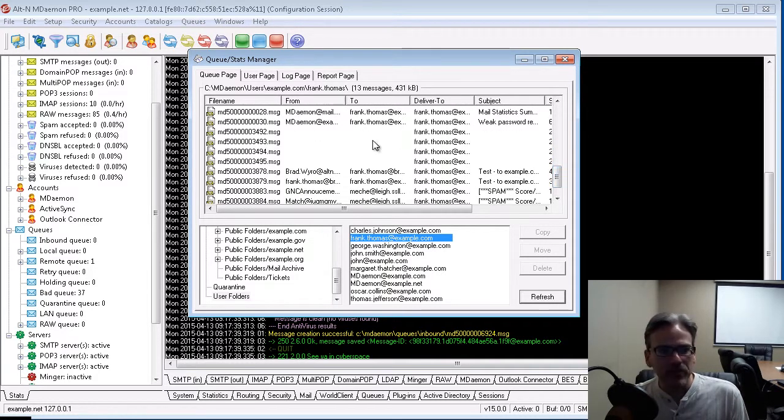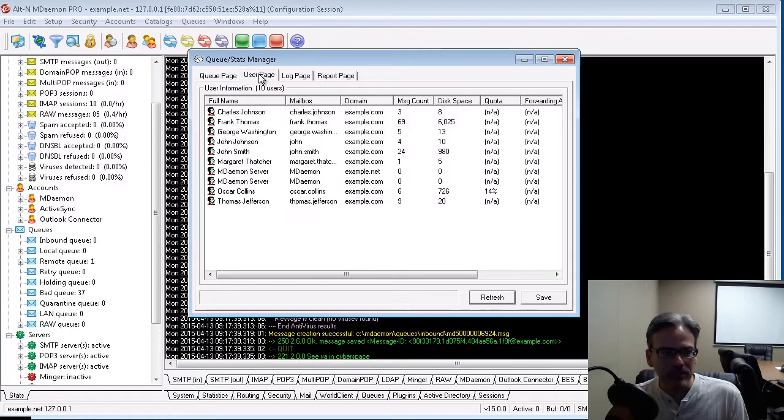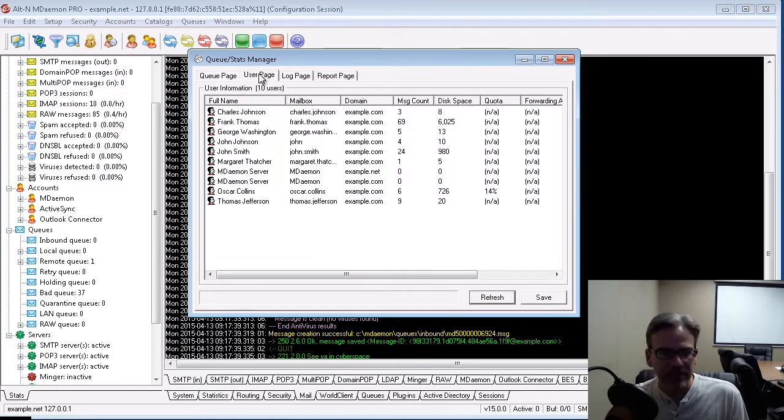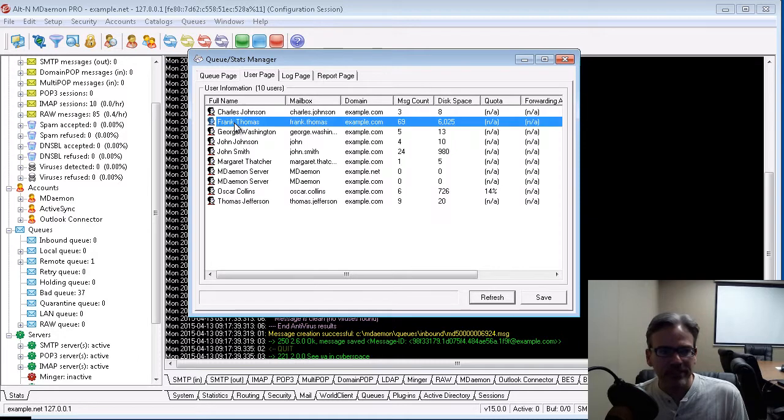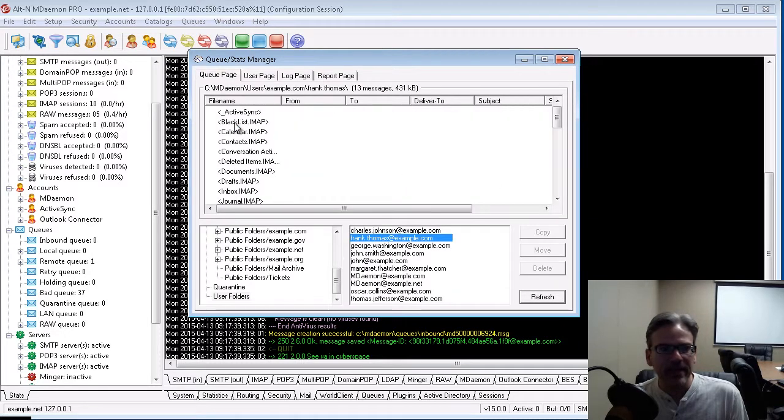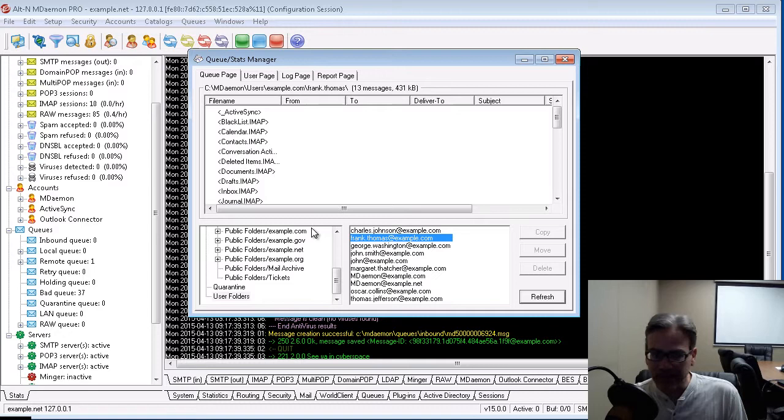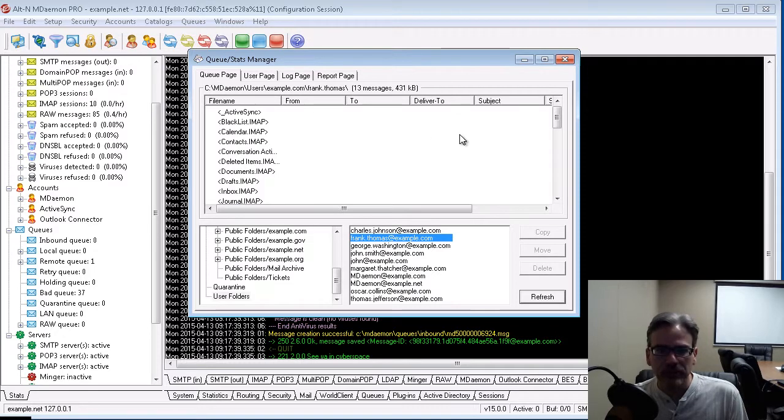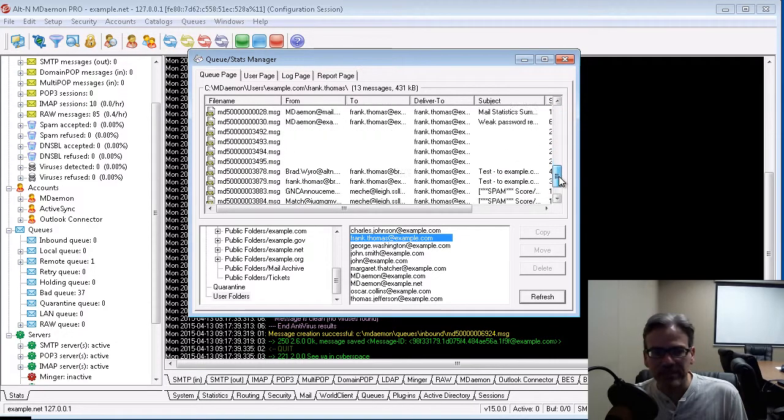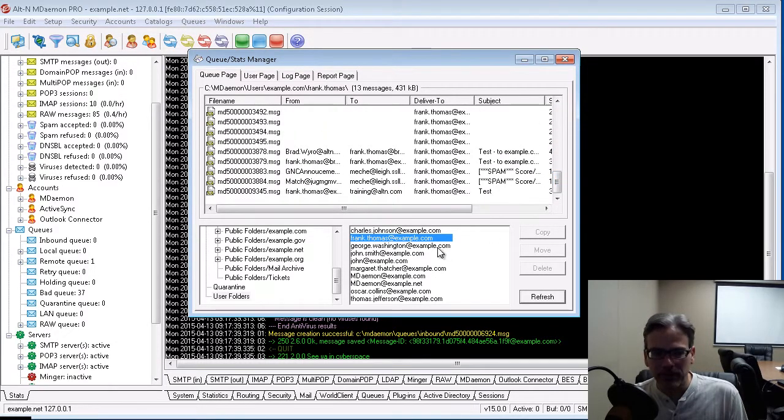Likewise, if I go to the User Page tab, and here is a list of my users, I can double-click on Frank Thomas. And again, it takes me right back to that same screen located under the Queue Page tab that I just showed you, where you can view Frank Thomas' mail folder contents.